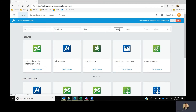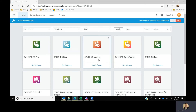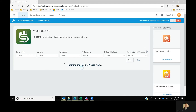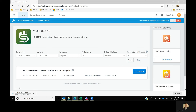Select Apply. If your subscription is Synchro 4D, then you will need Synchro 4D Pro and a Synchro Modeler. Select Get Software and click the download button. Your download will begin immediately.